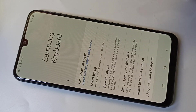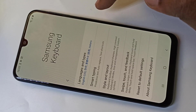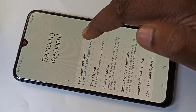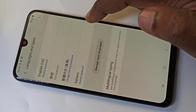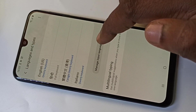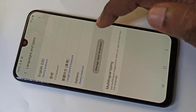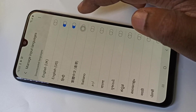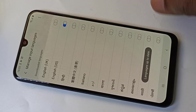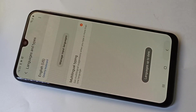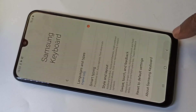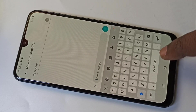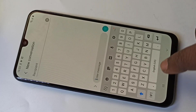Go to Settings, then tap on Language and Types, then tap on Manage Input Languages. From this list you can disable a language, then go back. Now it's showing only one language.